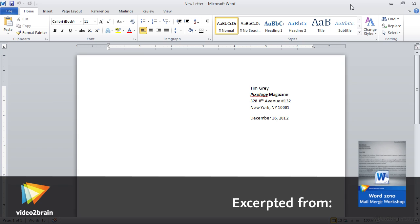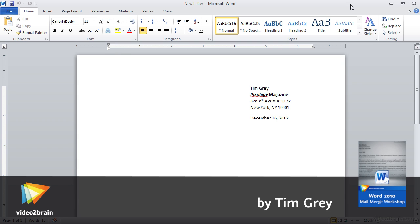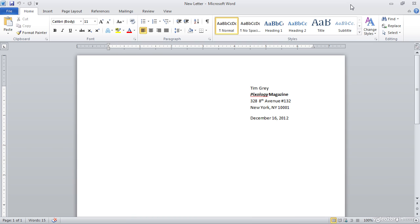Creating a mail merge letter might seem like a bit of a daunting task at first, but it can actually be a lot easier than you might expect. For example, if you were addressing a letter to a series of people in a contact list, you'd want that letter addressed based on the first name, last name, address, city, state, zip code, etc. for each of the contacts on your list. But you can actually add a lot of that information in a relatively automated way by making use of blocks.